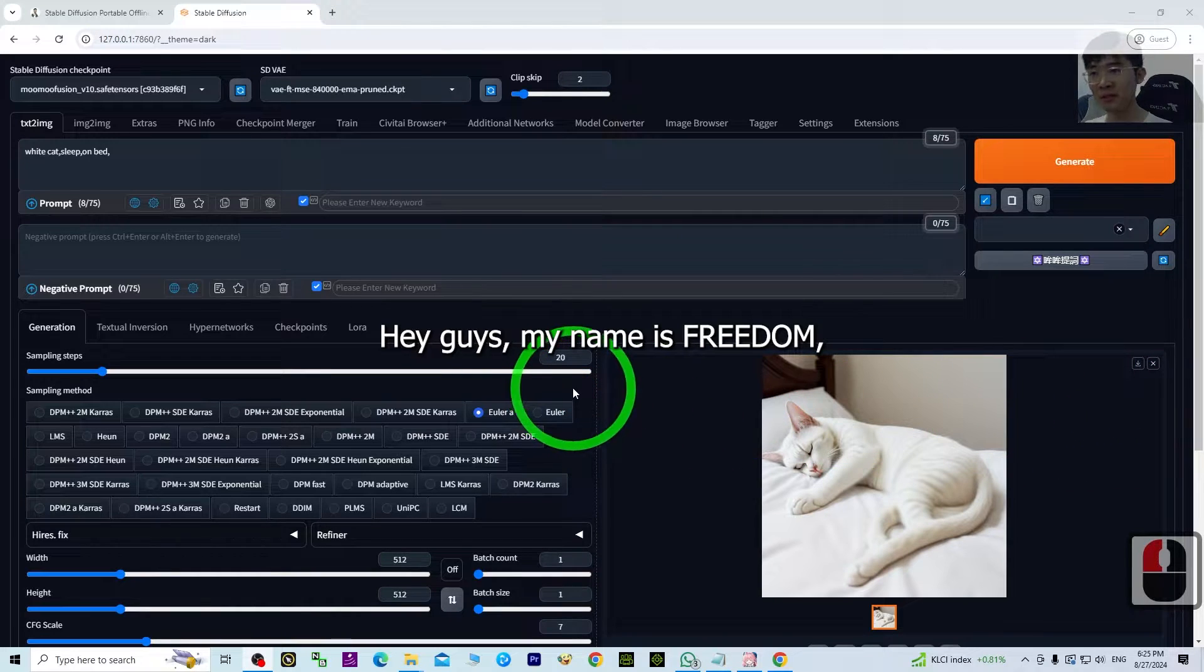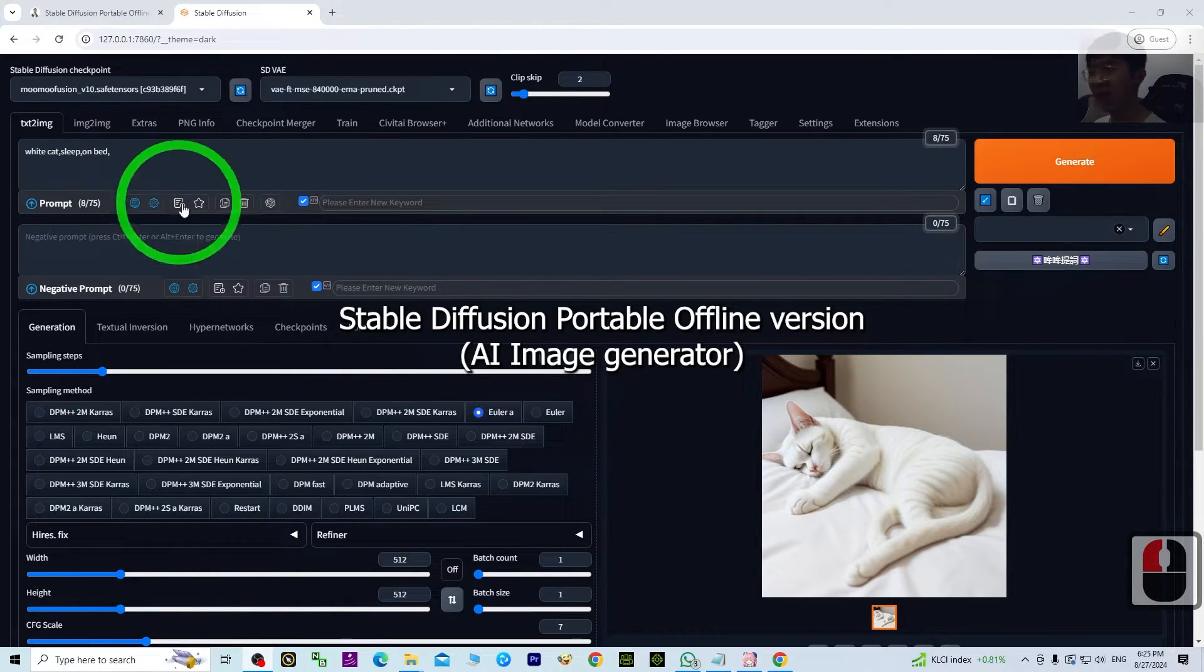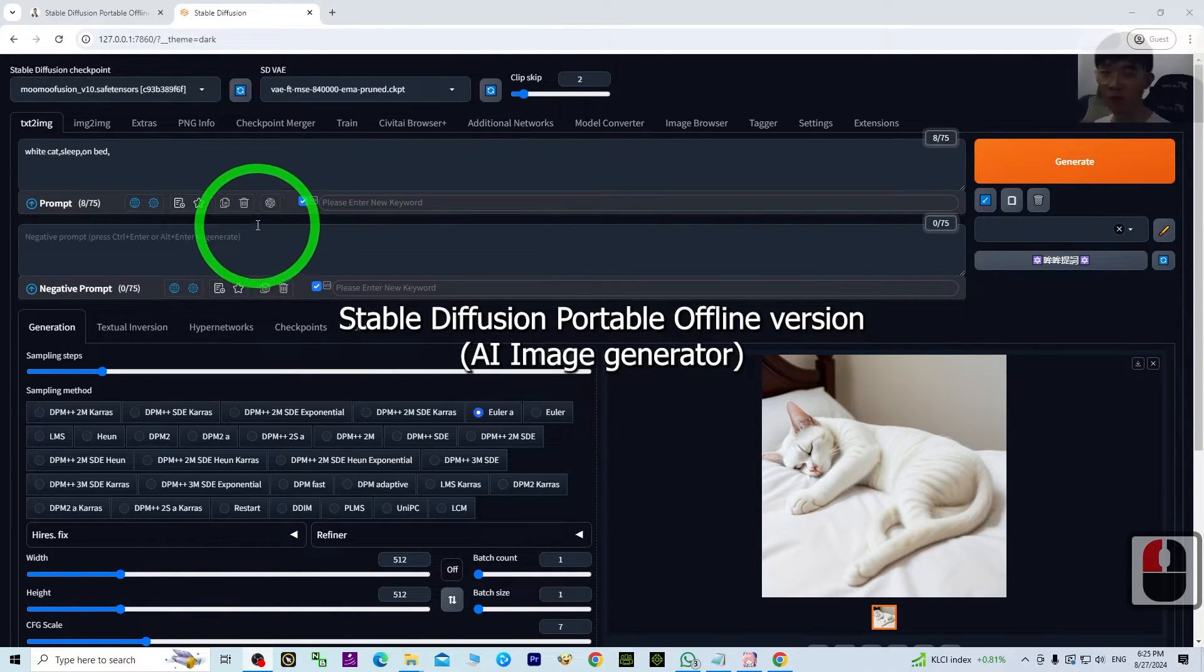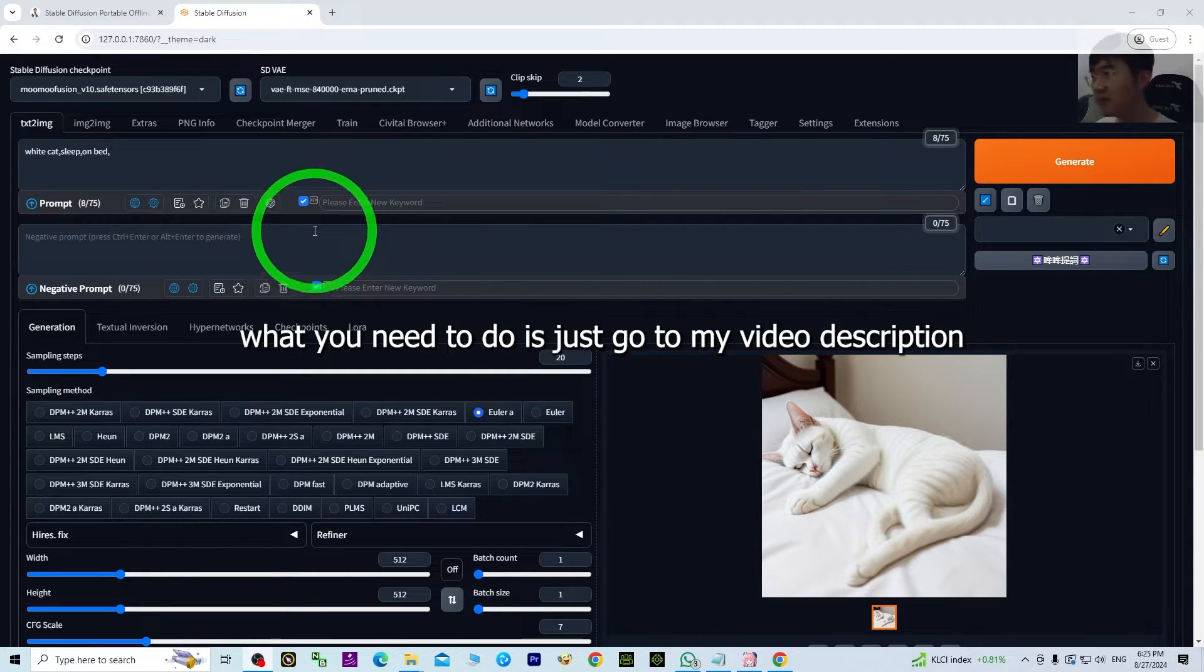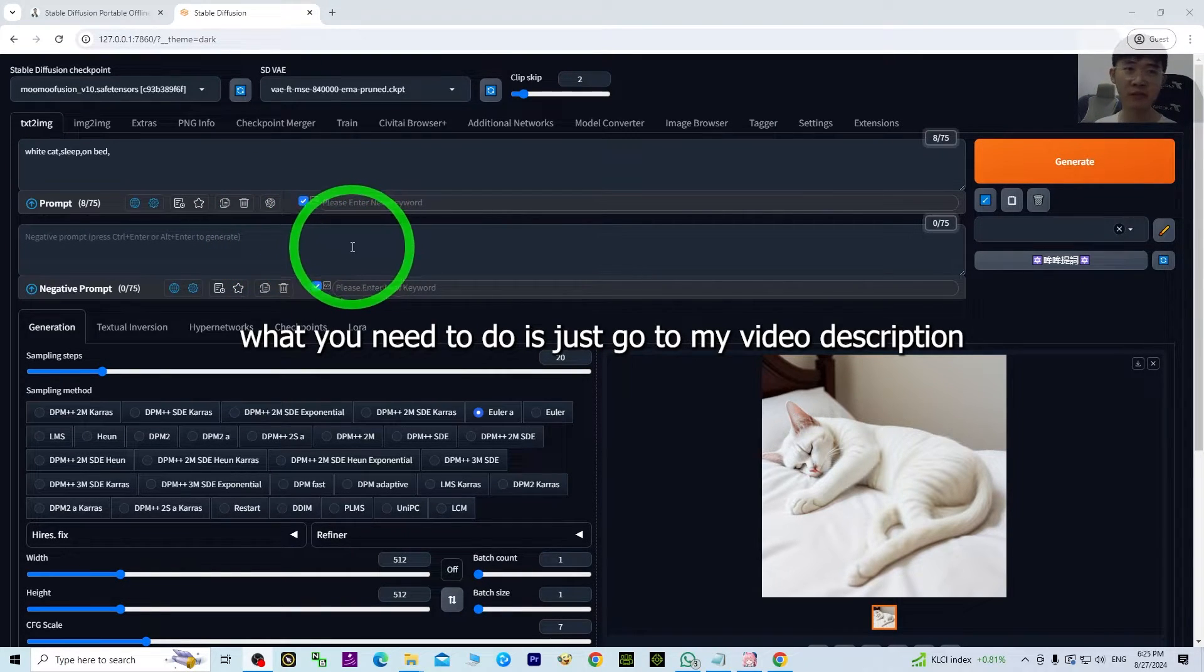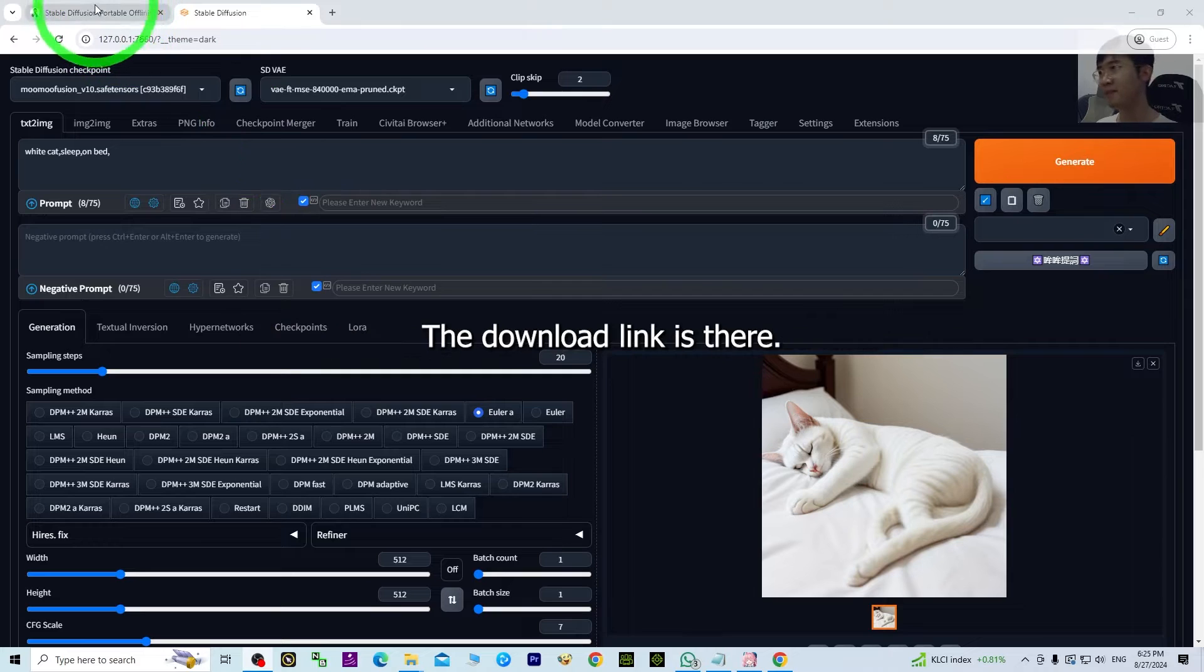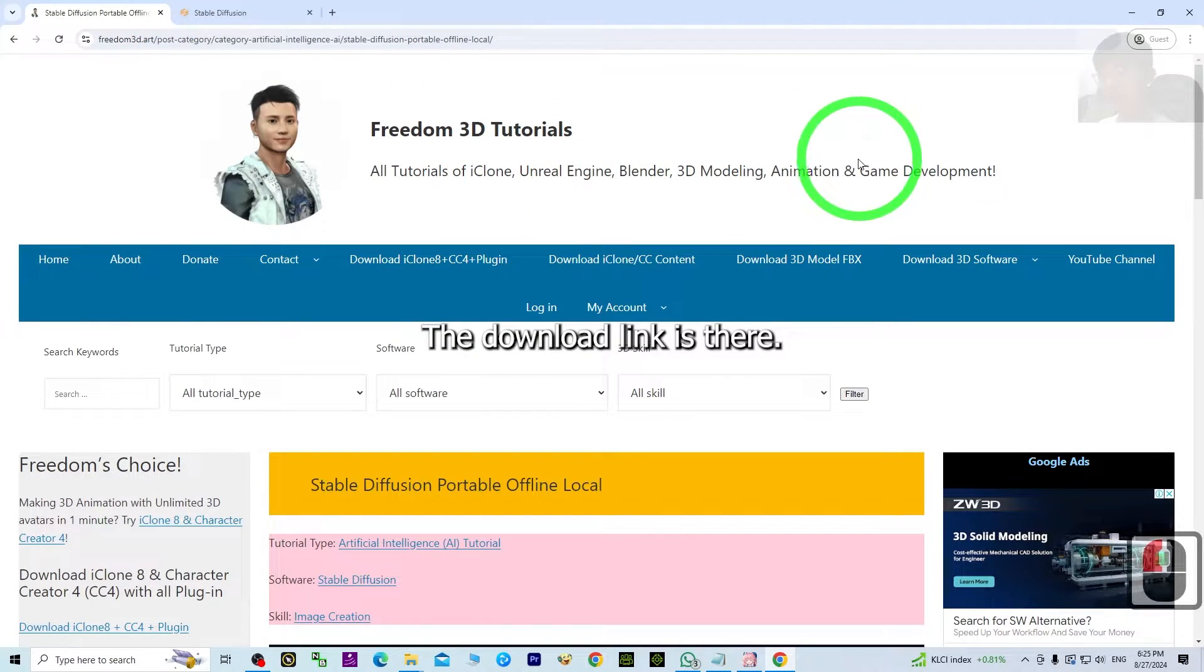Hey guys, my name is Freedom. Today I'm going to share the Stable Diffusion portable offline version with everyone. What you need to do is just go to my video description and the download link is there.